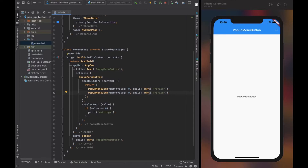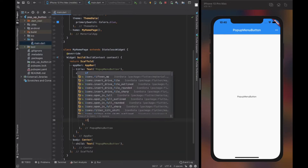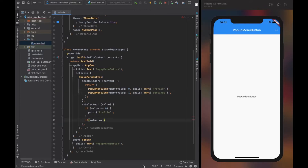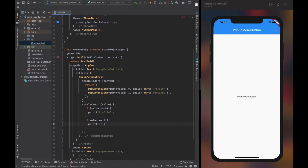Now let's add more popup menu items to the list and see if it still works well. As you can see, the value of each popup menu item has to be unique. The value acts as a key — it informs the machine that a certain element is selected by the user.